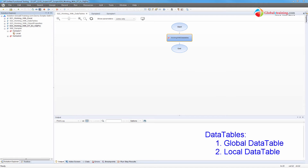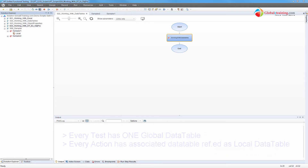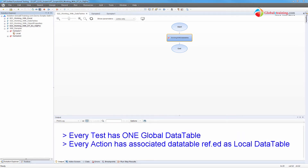Hello everyone. Welcome to the video series on UFT automation. In this video we will look at the data tables. We touched the topic when we were talking about parameterization, and in this video we will go a little deeper. The whole video is focused on the data tables.